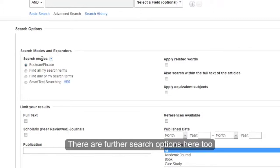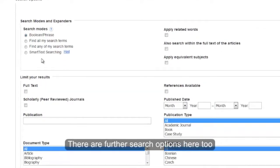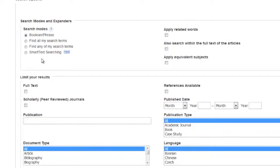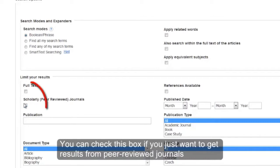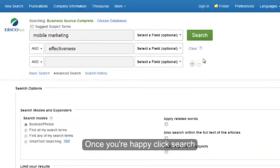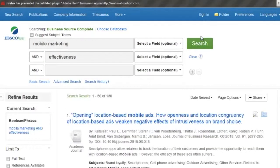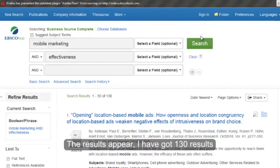There are further search options here too. You can check this box if you just want to get results from peer reviewed journals. Once you are happy you click search. The results appear.